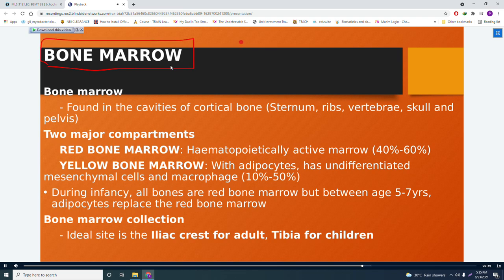In erythropoiesis: if you are an embryo, the main site is the blood island of the yolk sac. If a fetus, the main site is the fetal liver. For adults, the main site becomes the bone marrow.